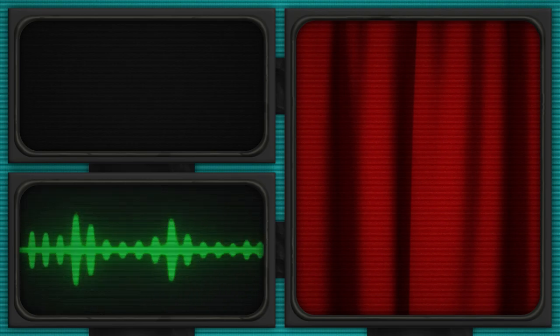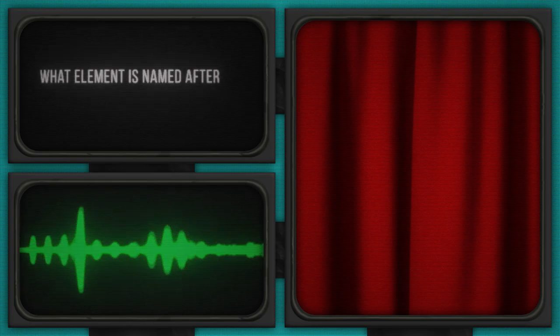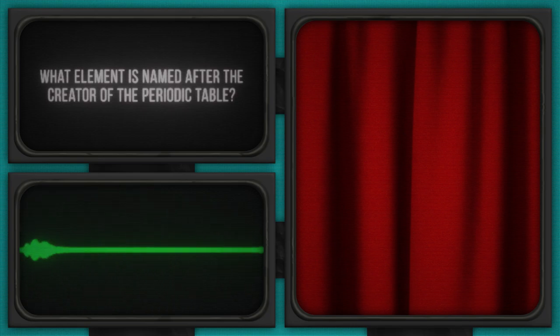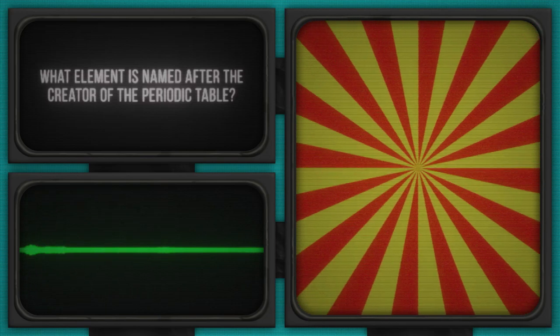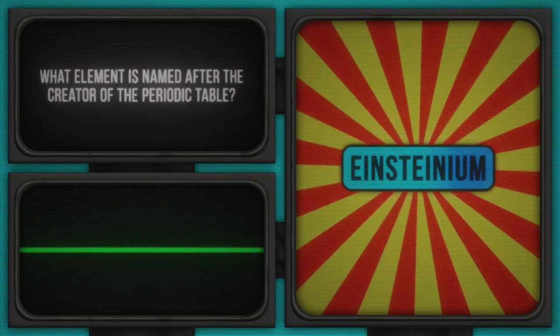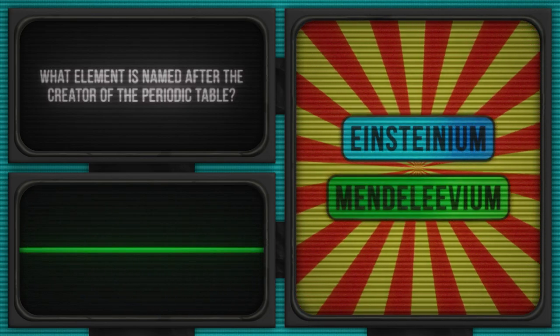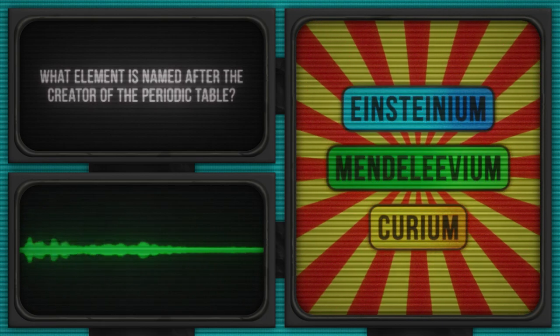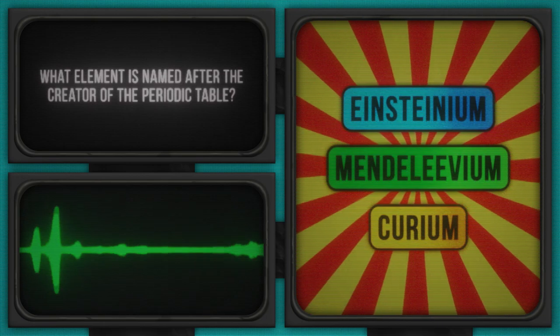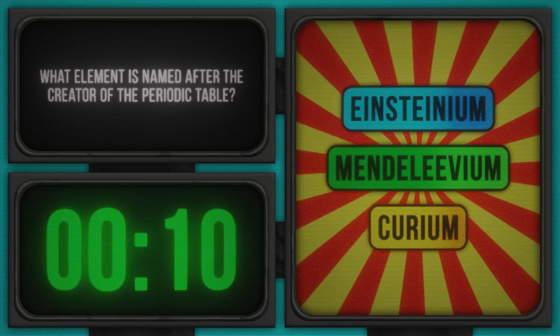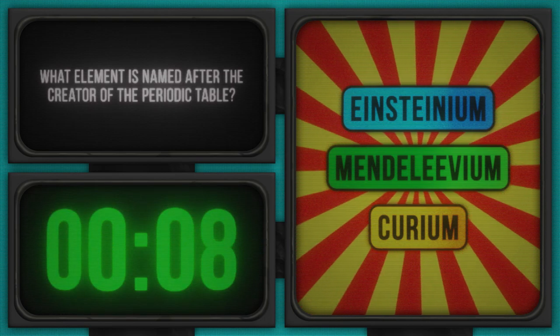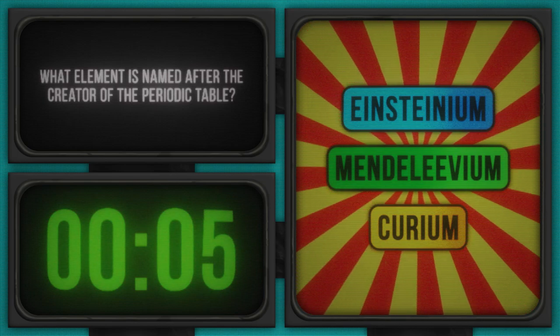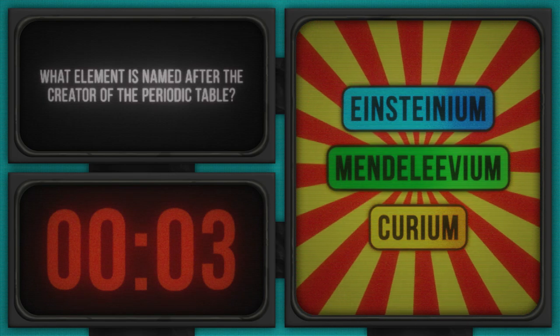Shake off that last question and brace yourself for this next puzzler. What element is named after the creator of the periodic table? A curious chemistry conundrum indeed. Let's explore the possible elements: Einsteinium, Mendelevium, Curium. And the clock is ticking. Think fast, my friends! If you feel like you're not doing much, just remember that helium is a noble gas, and it doesn't even react to anything.